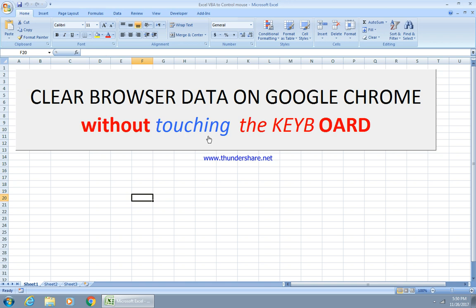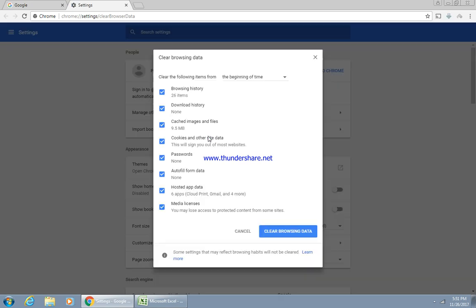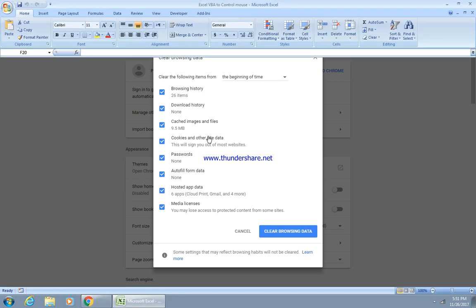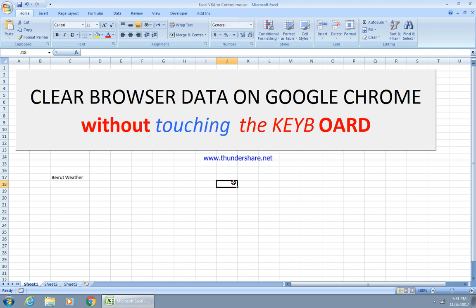By clicking this button it will clear the browser data on Google Chrome without touching the keyboard. I'm going to click once on this button and, same as the status bar, you can see Google opened and then it will send Control+Shift+Delete without even touching the keyboard. It will clear the browser data, then close Chrome completely, and we're back to Excel.